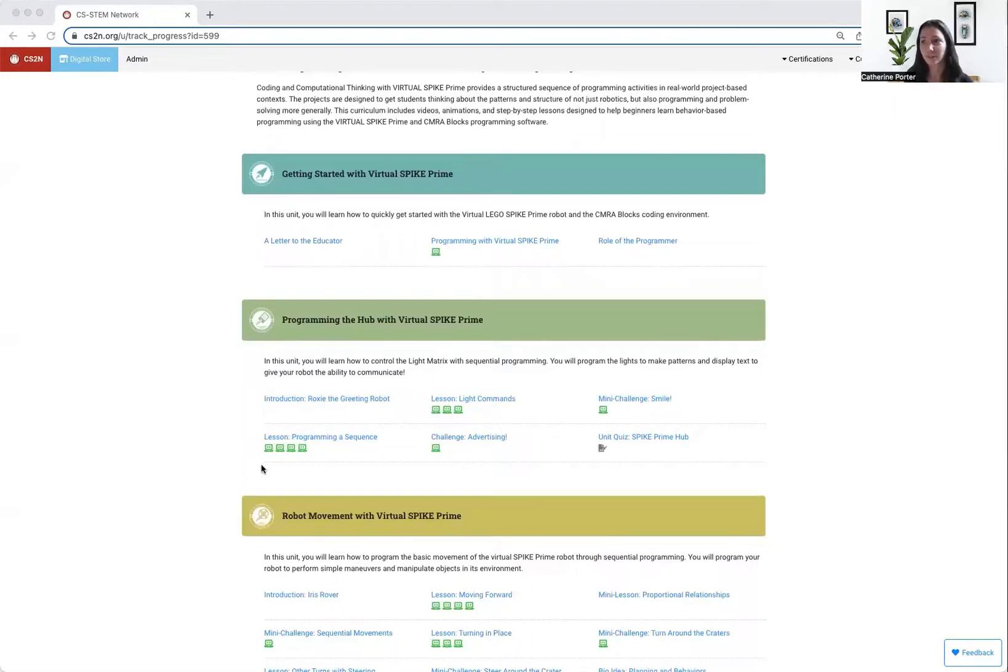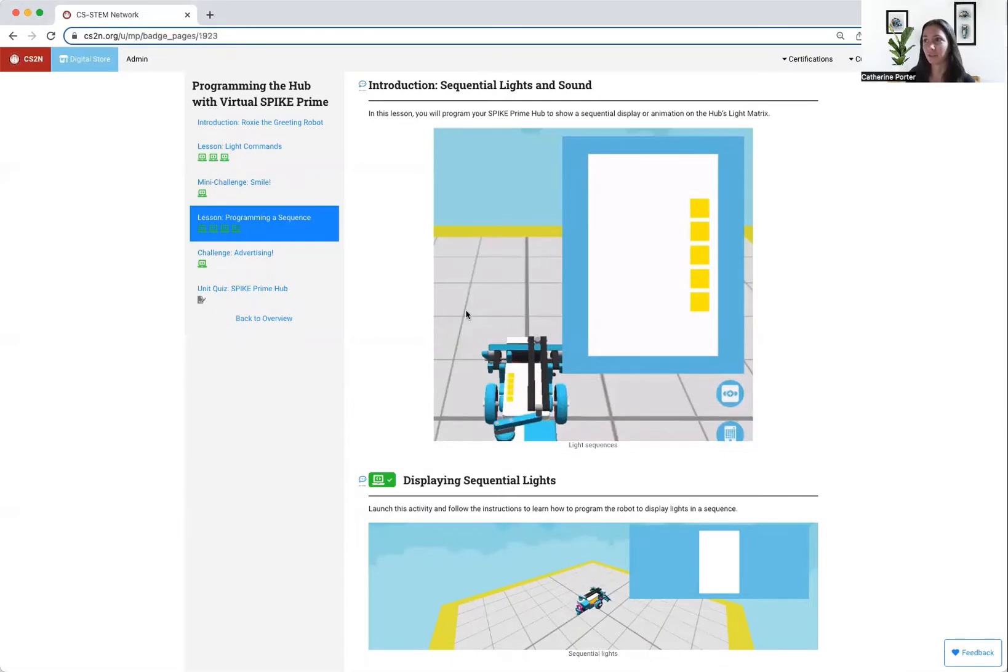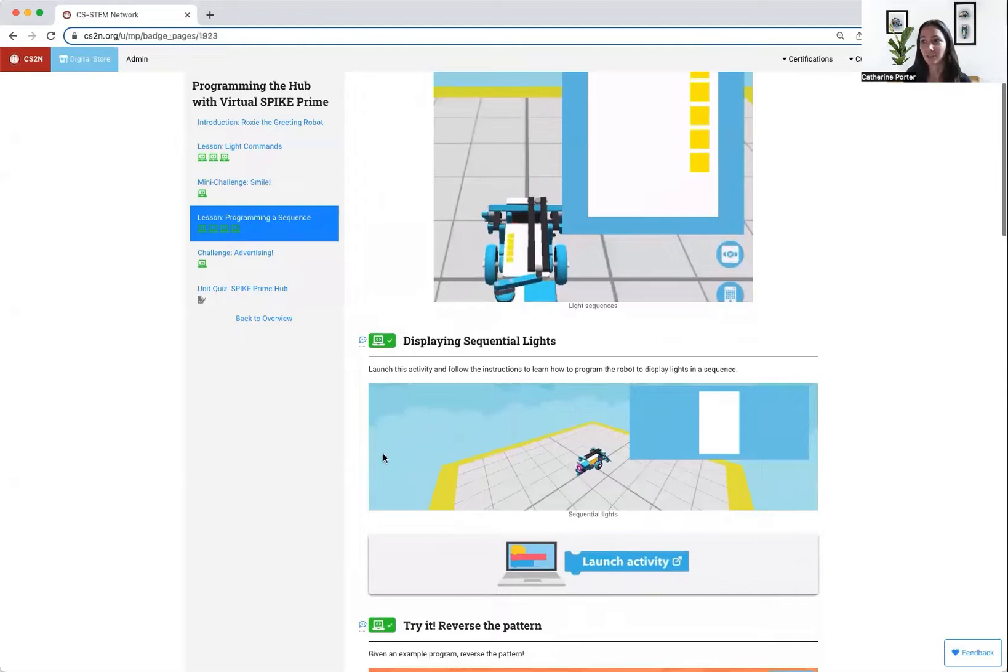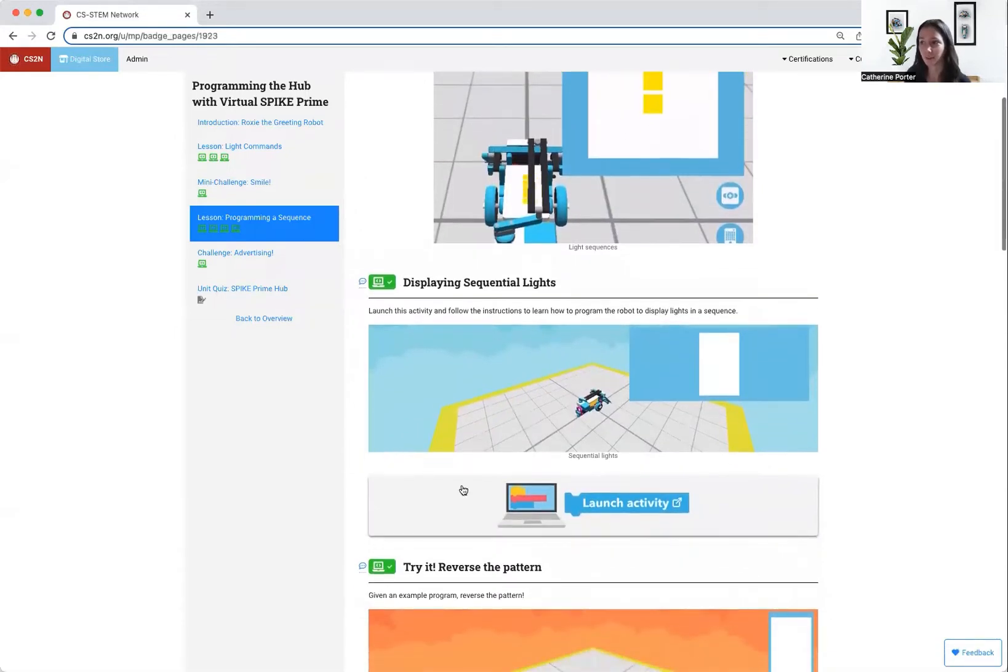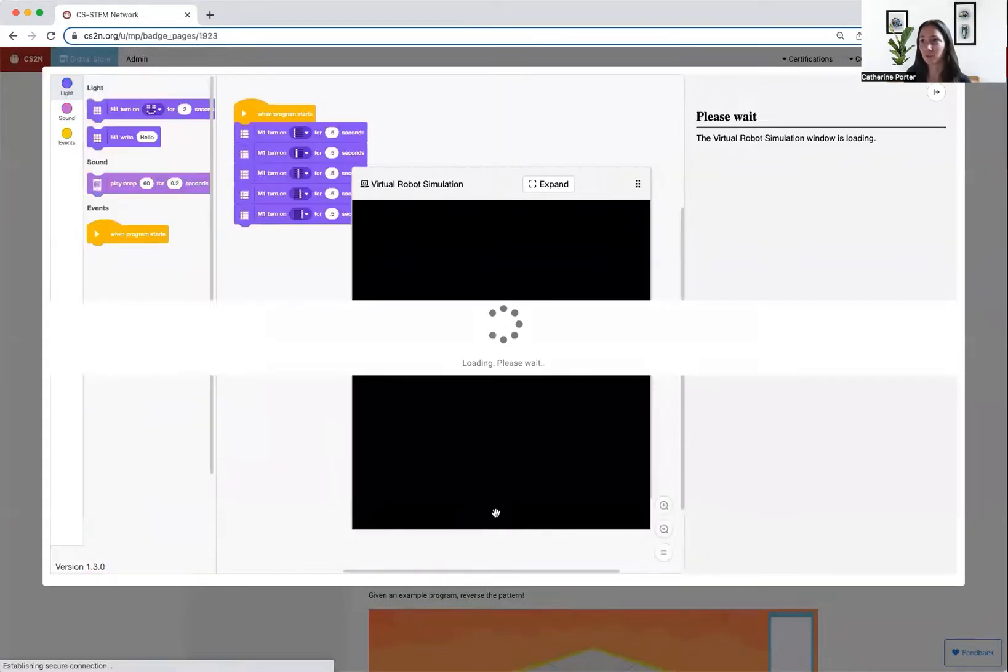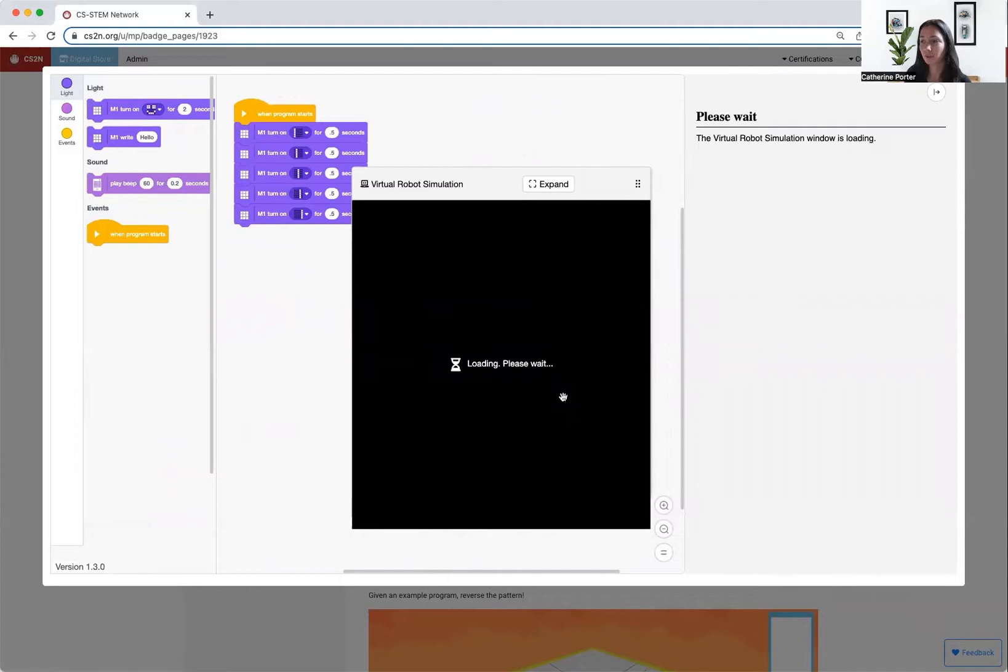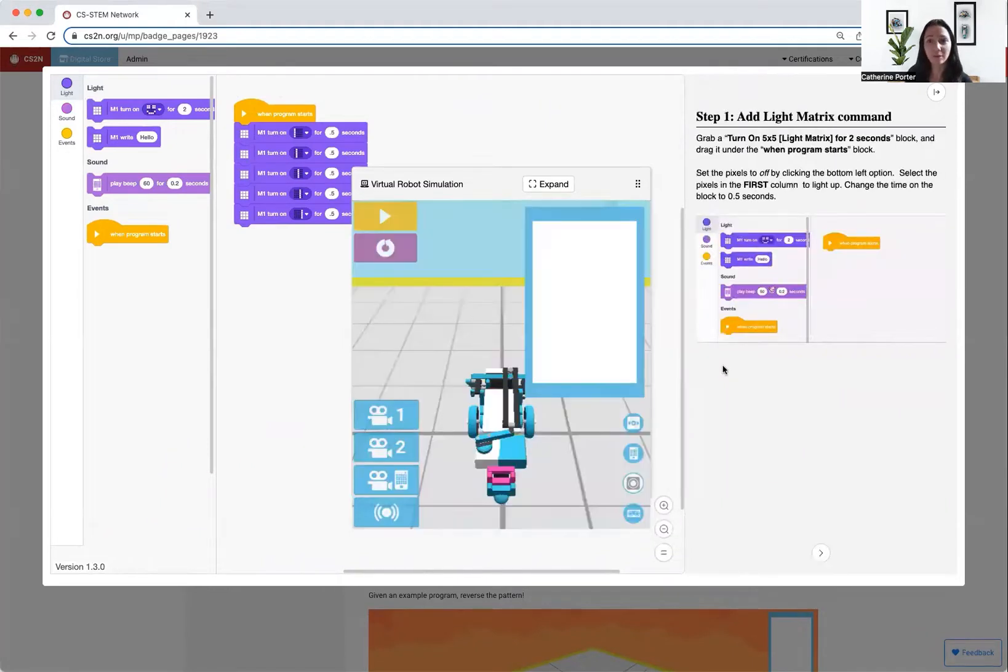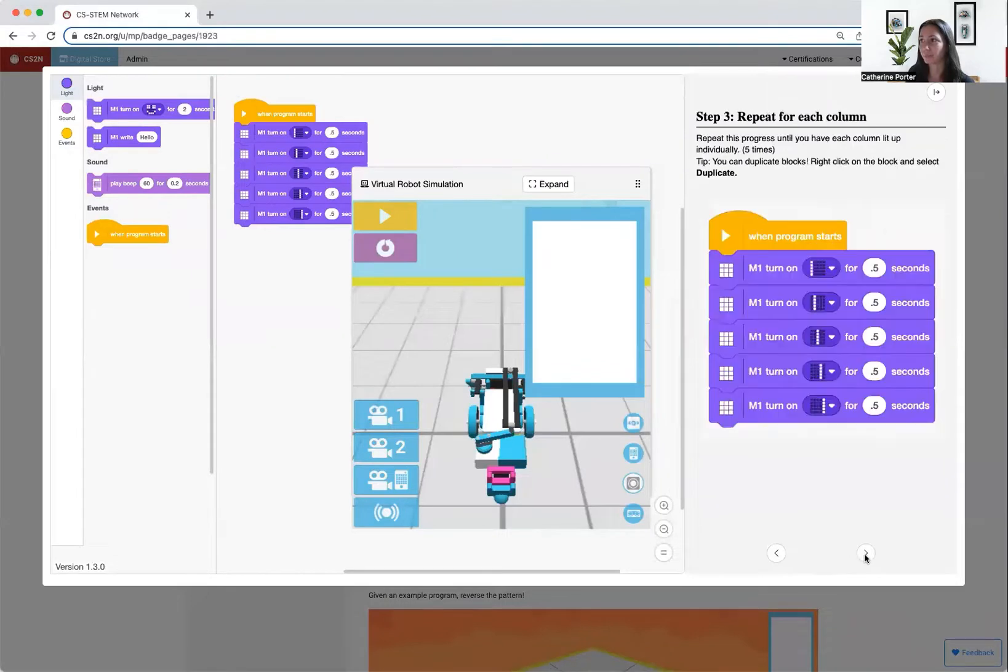Let's look at a lesson page together. Let's go to lesson programming a sequence. We have an introduction that shows you what you should be able to do, and then the light blue virtual activity is the direct instruction activity. If you click inside the virtual window, you'll see that within the content viewer are all of the steps needed to help you build your program.